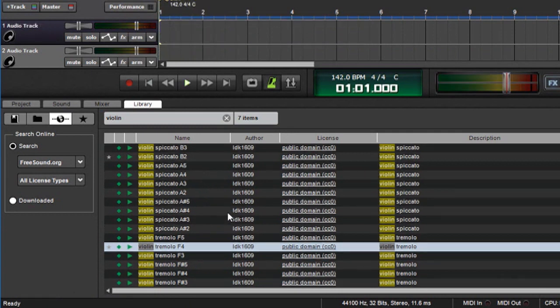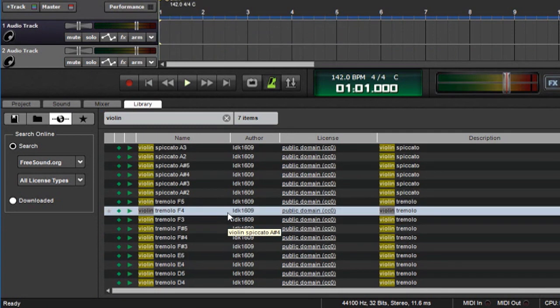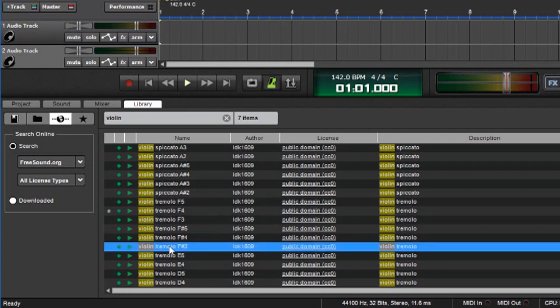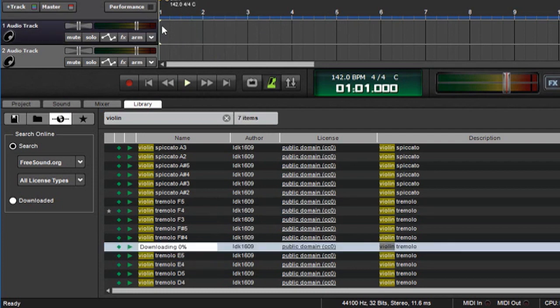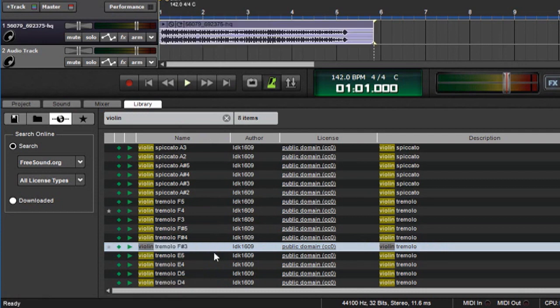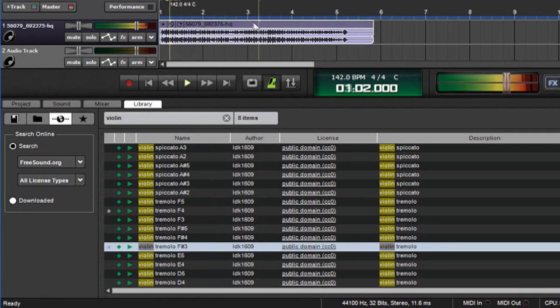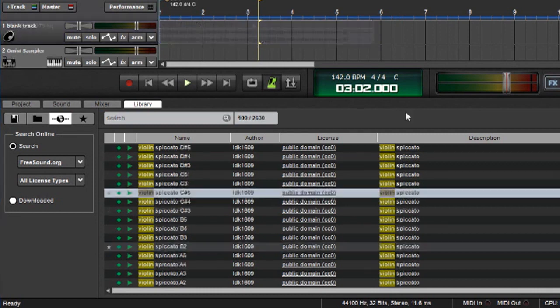But MixCraft is pretty smart. You can actually just drag a sound straight out of here without even downloading it or previewing it, and you'll see that MixCraft will actually do the download. Downloading. And there it is. And it'll play.